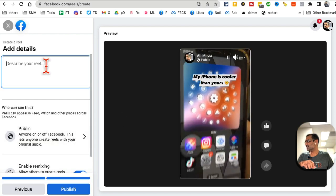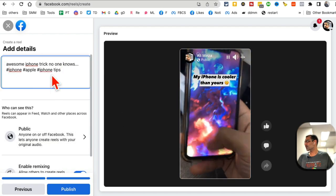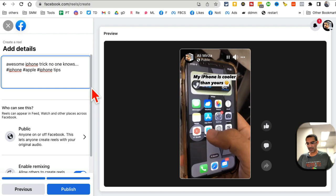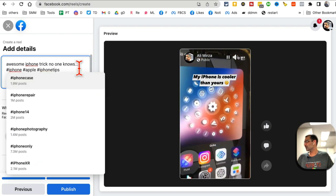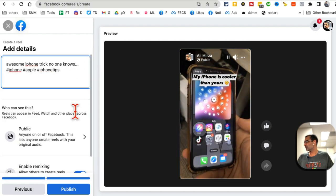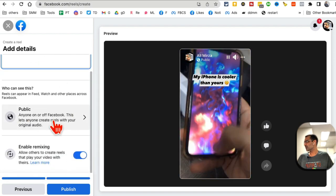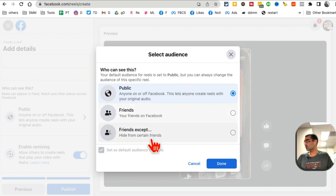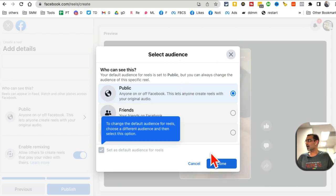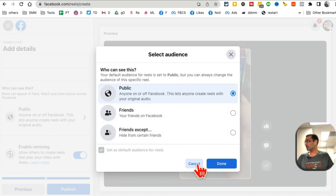Next. All right. Here you can add the caption. If you scroll down, you can pick if you want your Reel public or friends only. Let's do it public.